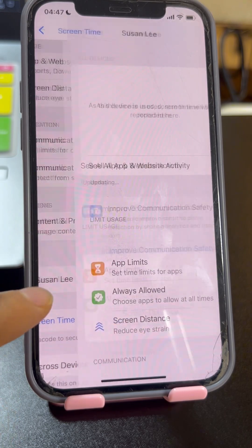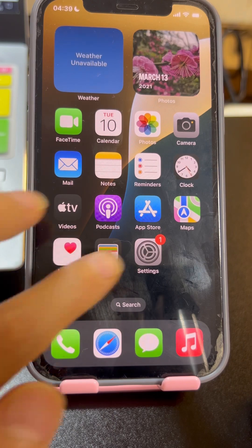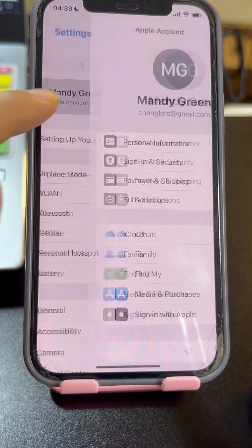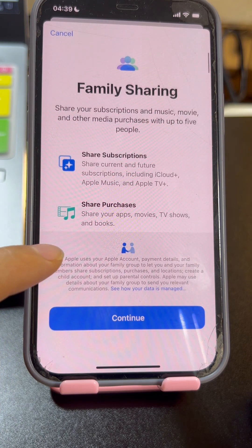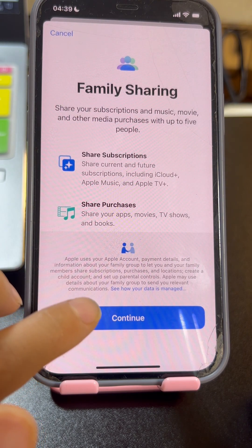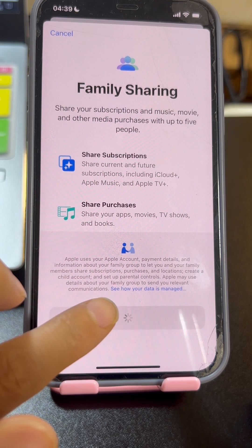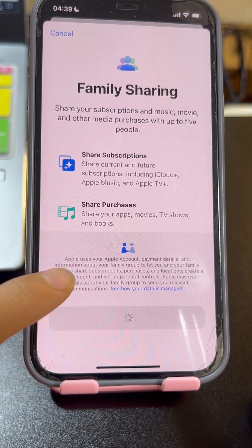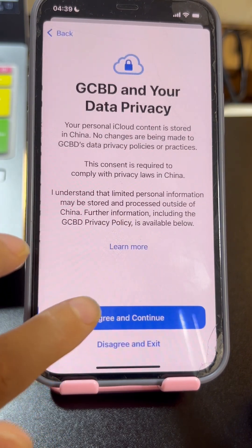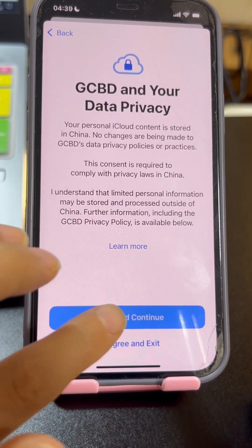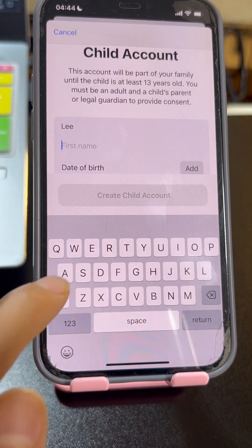If your child is under 13, you need to create an Apple ID for her or him. Tap Settings, tap your Apple ID, tap Family, then tap Continue. You can see from the message that you can share your subscriptions and music, movies, and other purchases with your family members.